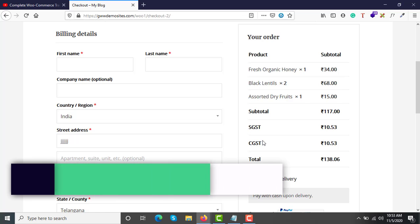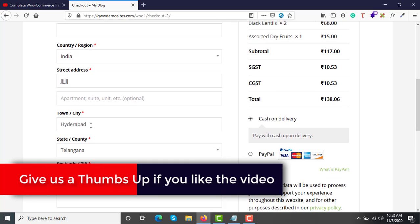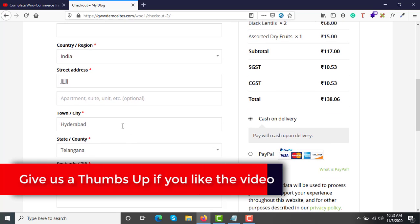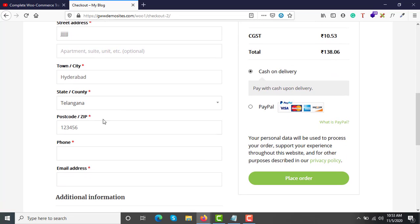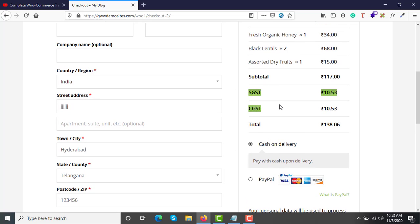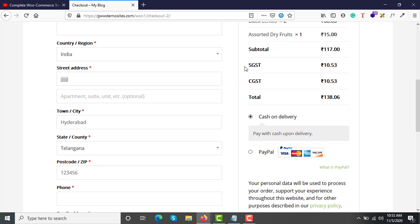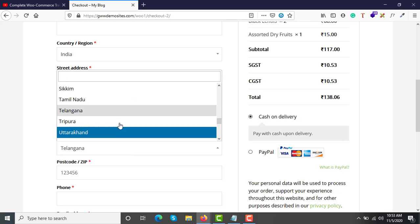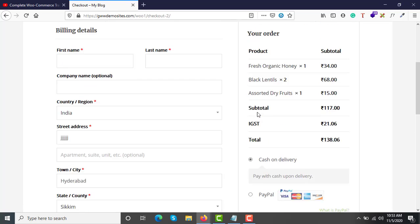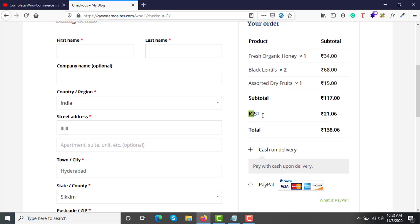This CGST and SGST is applied because the store is registered in Hyderabad, Telangana, and the customer who is ordering is also from Hyderabad, Telangana. Because the order is being made from the same state, we charge CGST and SGST. But what if the customer is purchasing from Sikkim? Then IGST will be billed — that is 21 rupees.